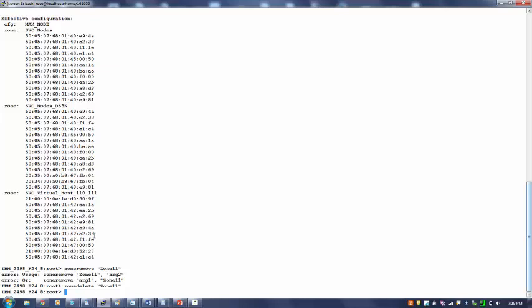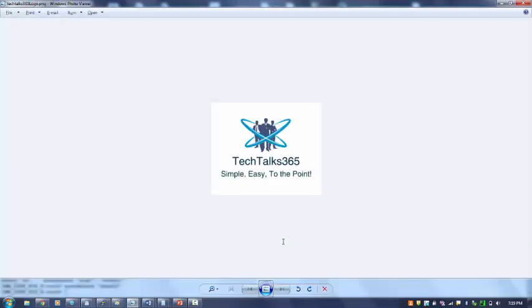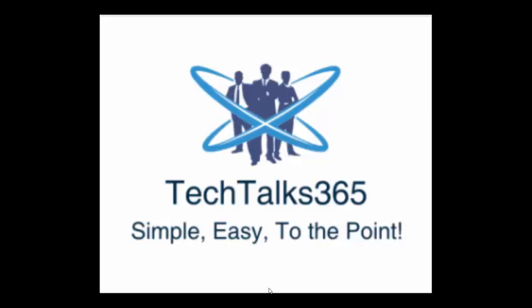So what we learned? How to create alias, zone, and configuration. That's all what we require for creating a zone. Thanks a lot. As always, we have tried to keep it very simple, easy, and to the point. That's all what you need to create a zone. Thanks a lot for watching. Do like the video and do subscribe our channel Tech Top 365. Thanks again, thank you.